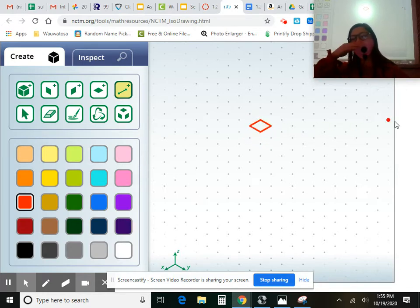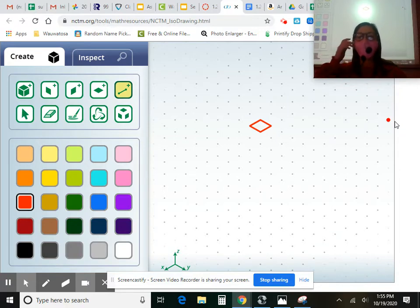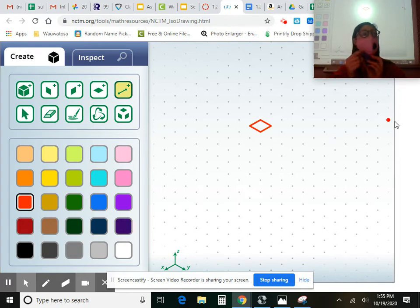So I made a square. You guys should be making a square as well. It looks more like a rhombus than a square, but that is this one top square here.